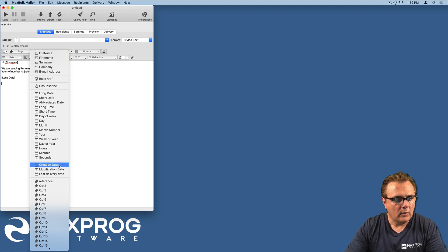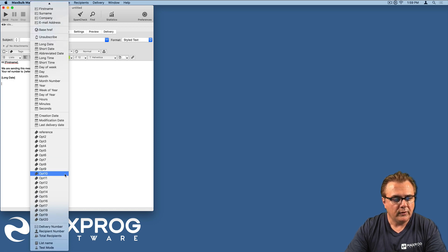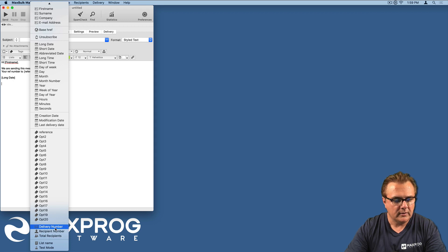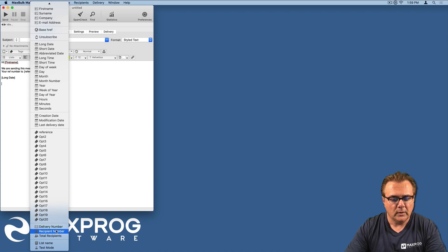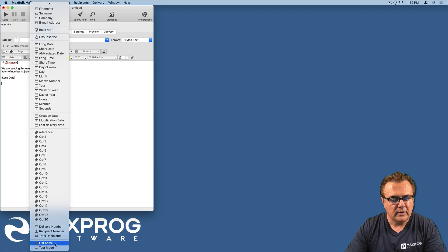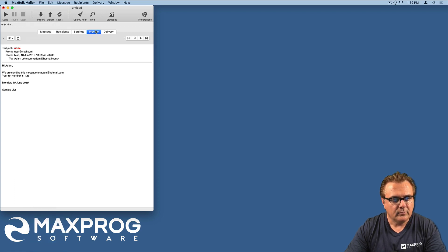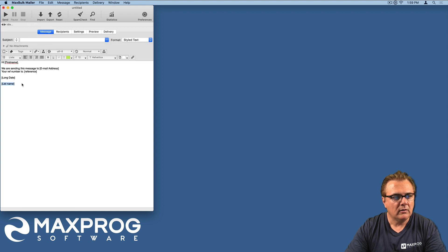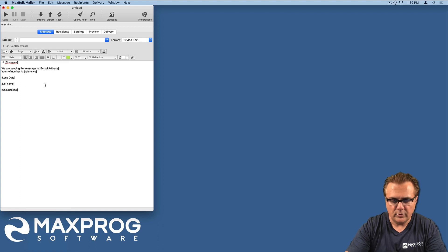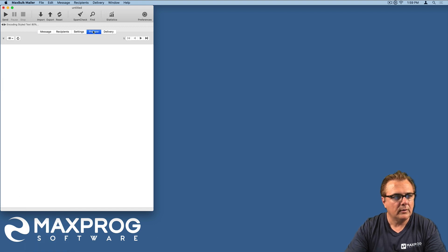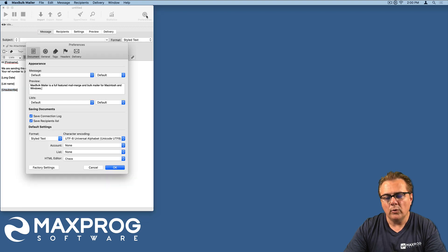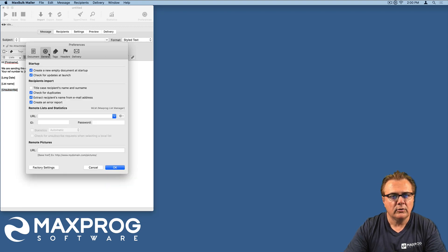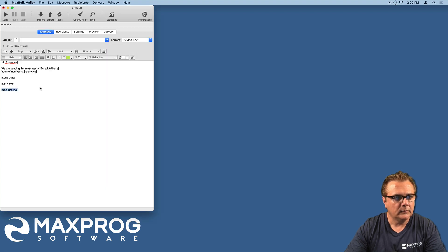You can also insert the creation date, the modification date and the last delivery date of this message. The delivery number, so the number the delivery number that message pertains, the recipient number in the list, the total recipients including the list name. You can see here, sample list. You can also include an unsubscribe tag that will be replaced with an unsubscribe link if you insert the right information in the preferences, exactly here.